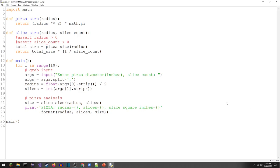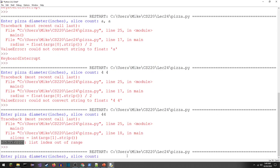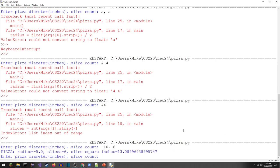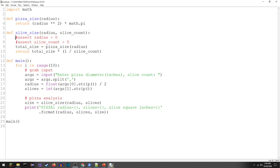Let's try the negative diameter: minus 10 inches, cut into six pieces. This tells us we're getting 13.1 square inches of pizza — a perfectly reasonable-sounding number, even though I put in bad data. This is the really deceptive one we want to stop.